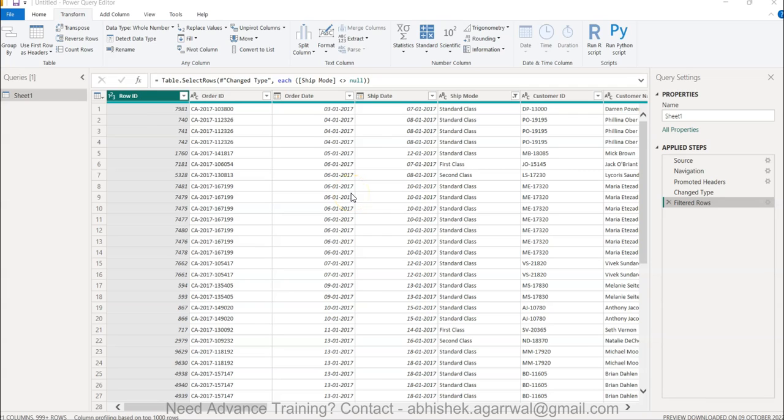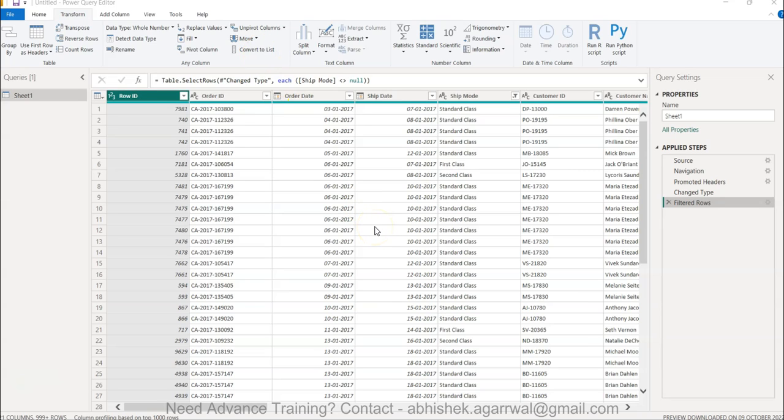Hello and welcome to the new Power Query tutorial video. In this video I am showing you how you can move columns and convert columns to list so that you can get the desired operation in terms of reordering the columns and getting the desired output.